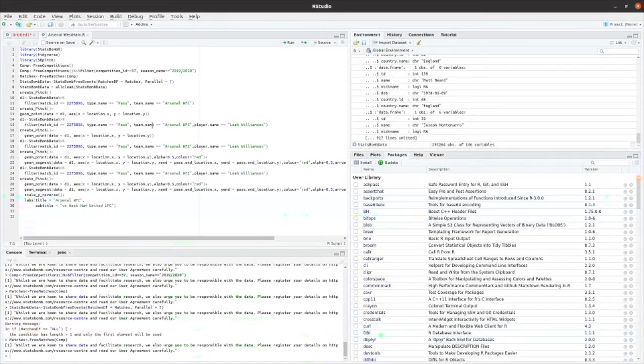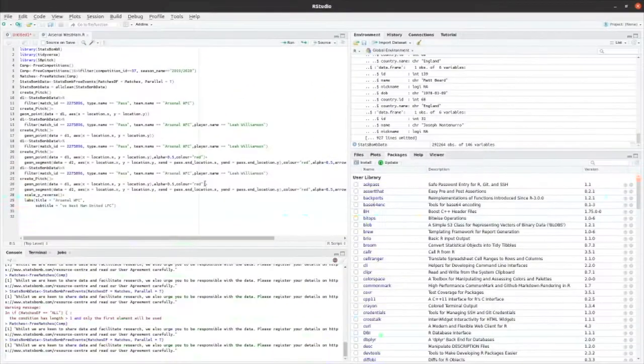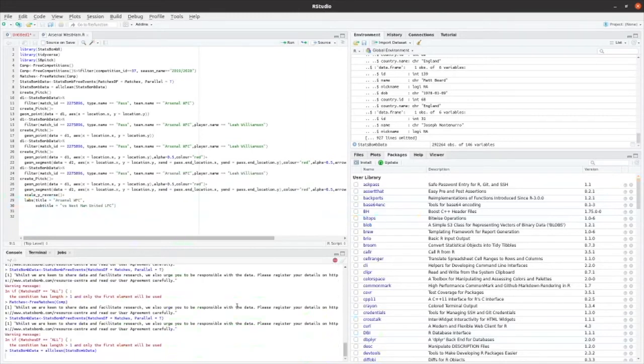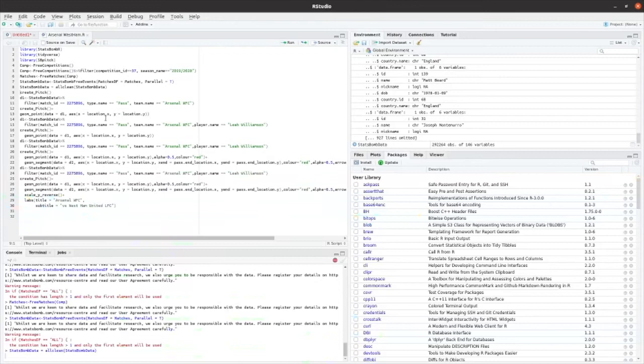Now I'm going to pull all of the events from all of those matches. That takes a little while to run. And then once that's run, run a function to clean that data. So now we're ready to start seeing some interesting stuff.